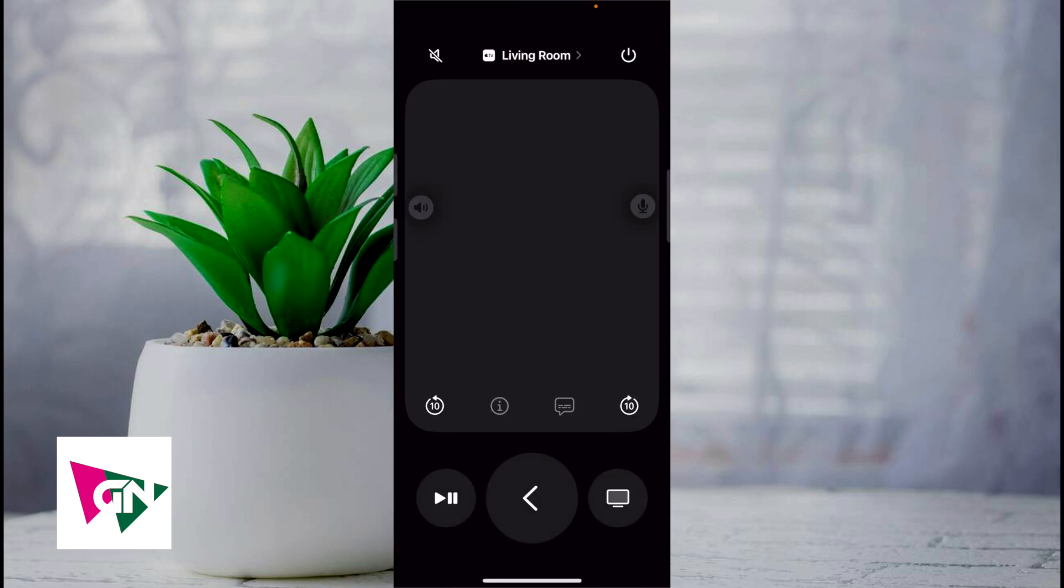Now the next thing you need to do is that your iPhone and your Apple TV need to be connected to the same Wi-Fi.